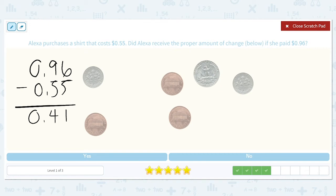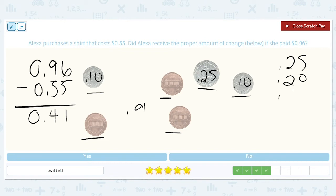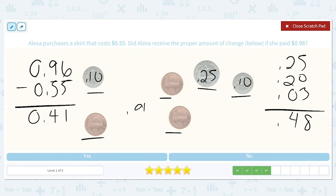It looks like we've got a quarter worth $0.25, a dime worth $0.10, and another dime worth $0.10, plus three pennies that are each worth $0.01. So we've got $0.25 plus $0.20 for those two dimes, plus three pennies. 5 plus 3 is 8, and 2 plus 2 is 4, so that equals $0.48, which is not the same as $0.41.